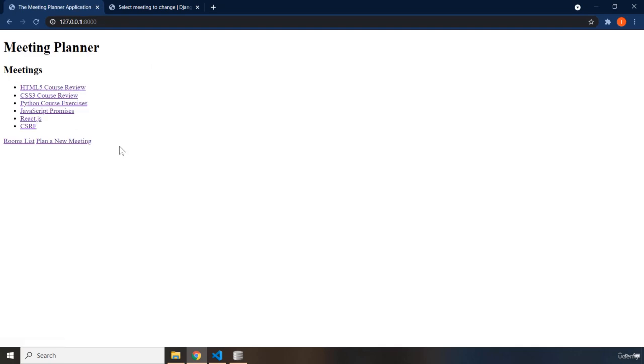In the next lecture, we are actually done with the entire functionality of this project. But in the next lecture, I'm going to style this project right from the ground up. Styling is going to be easy, very easy for us because we have done it so much before.